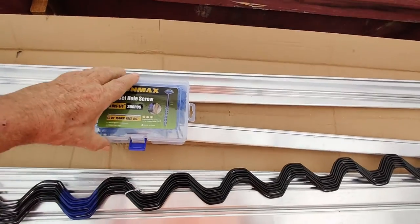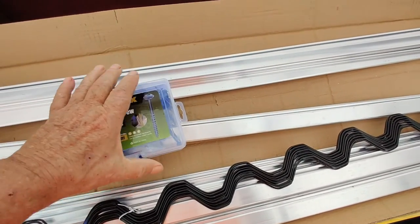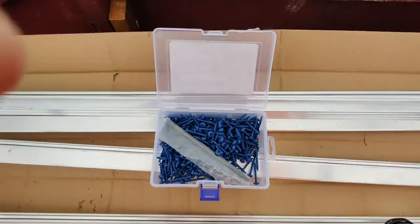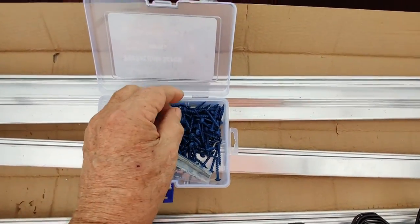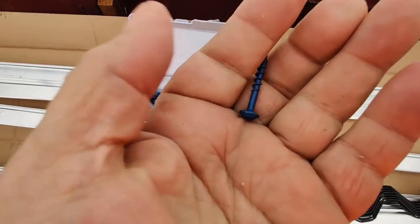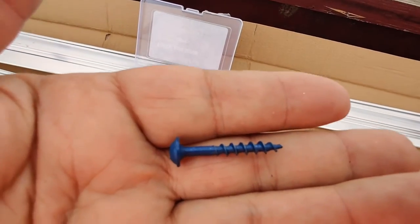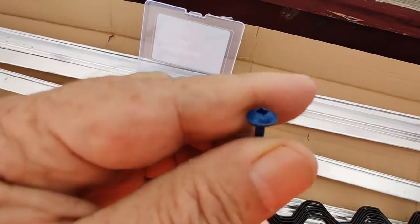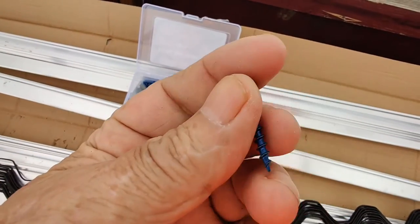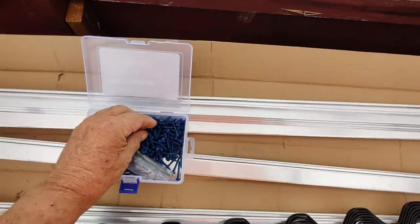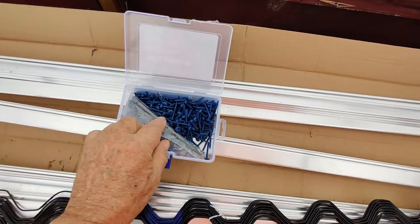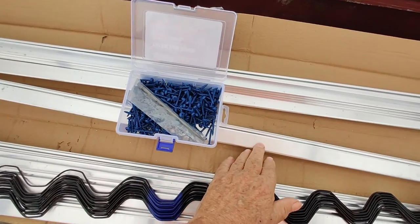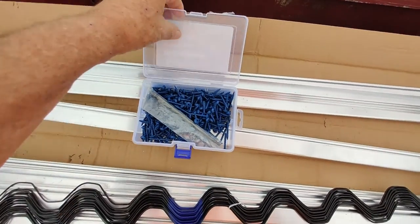So what these are, is these are inch and a quarter pocket hole screws. They've got the little washer on them, smooth on the top. And these are coated for outdoor use. So these will be what I'm going to use to hold the wiggle wire track down when I rebuild the greenhouse.